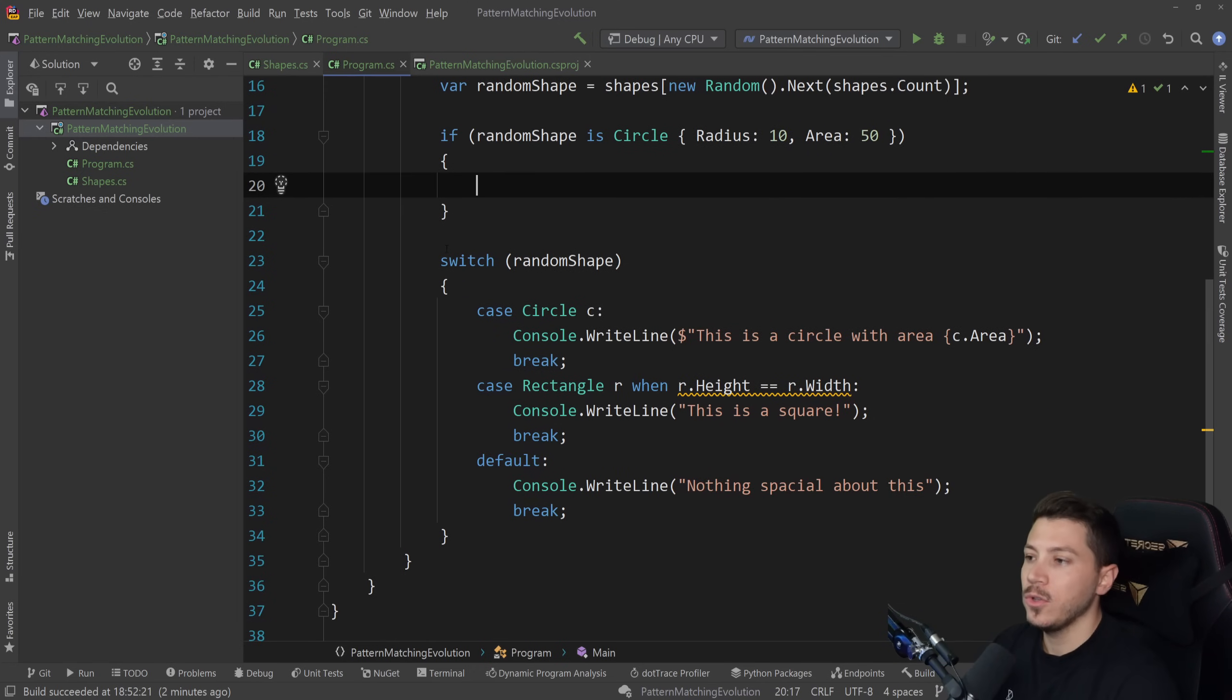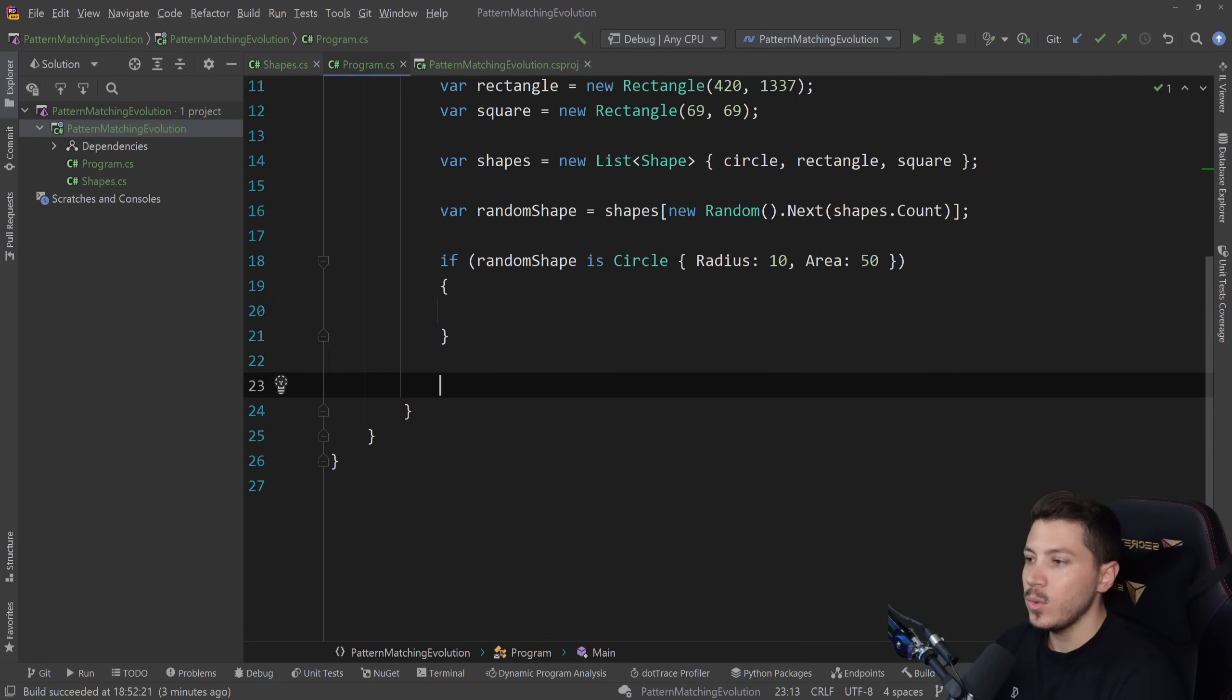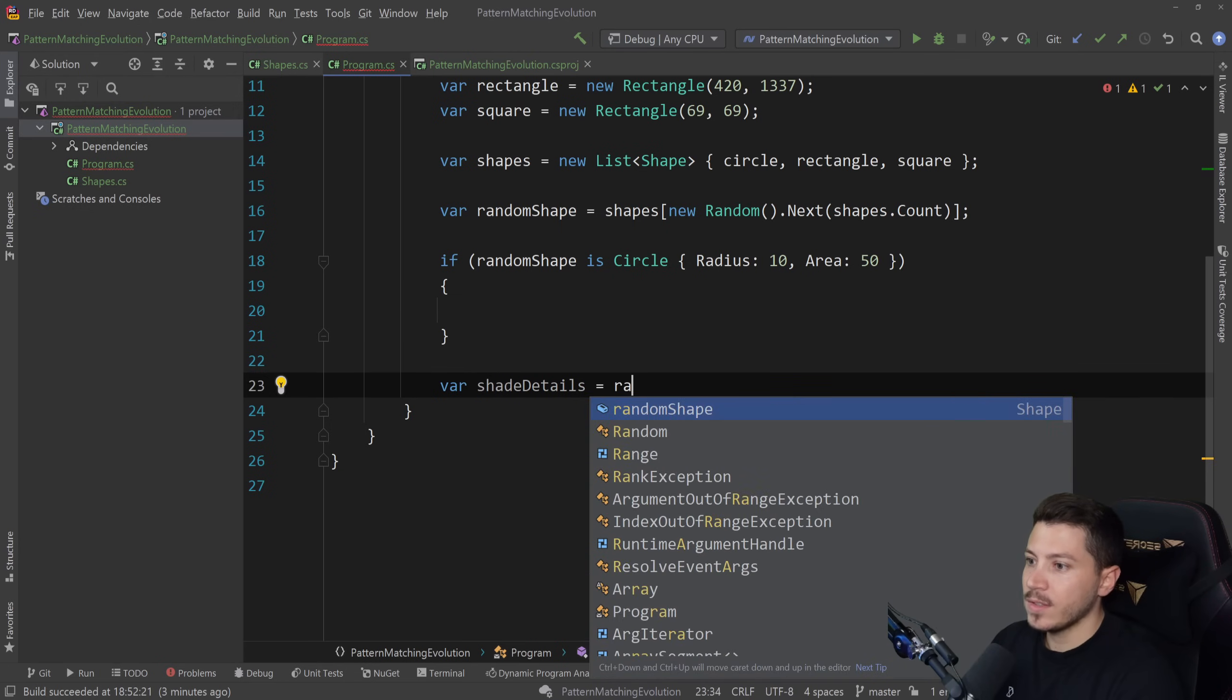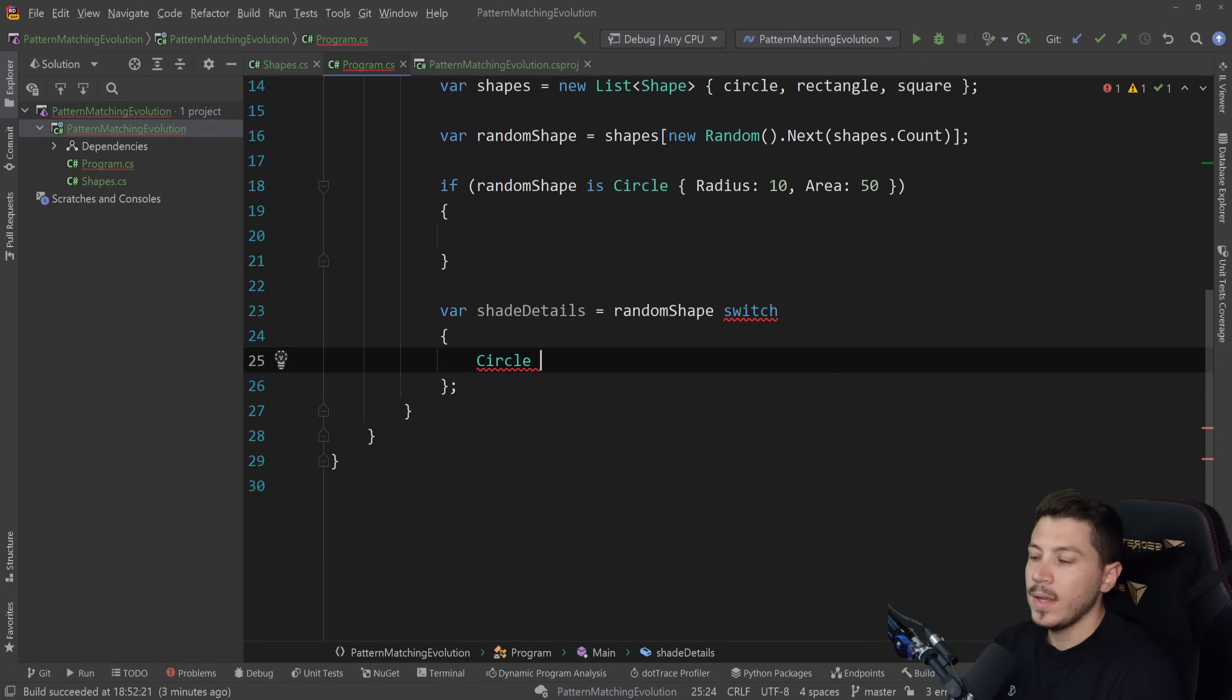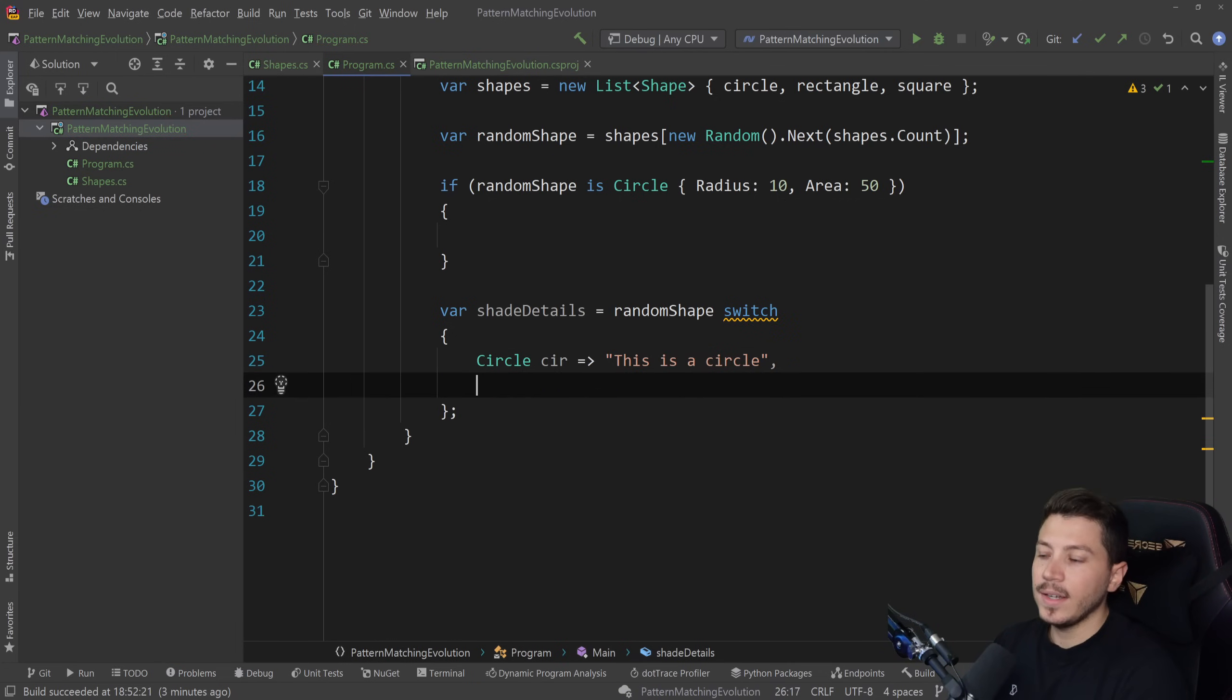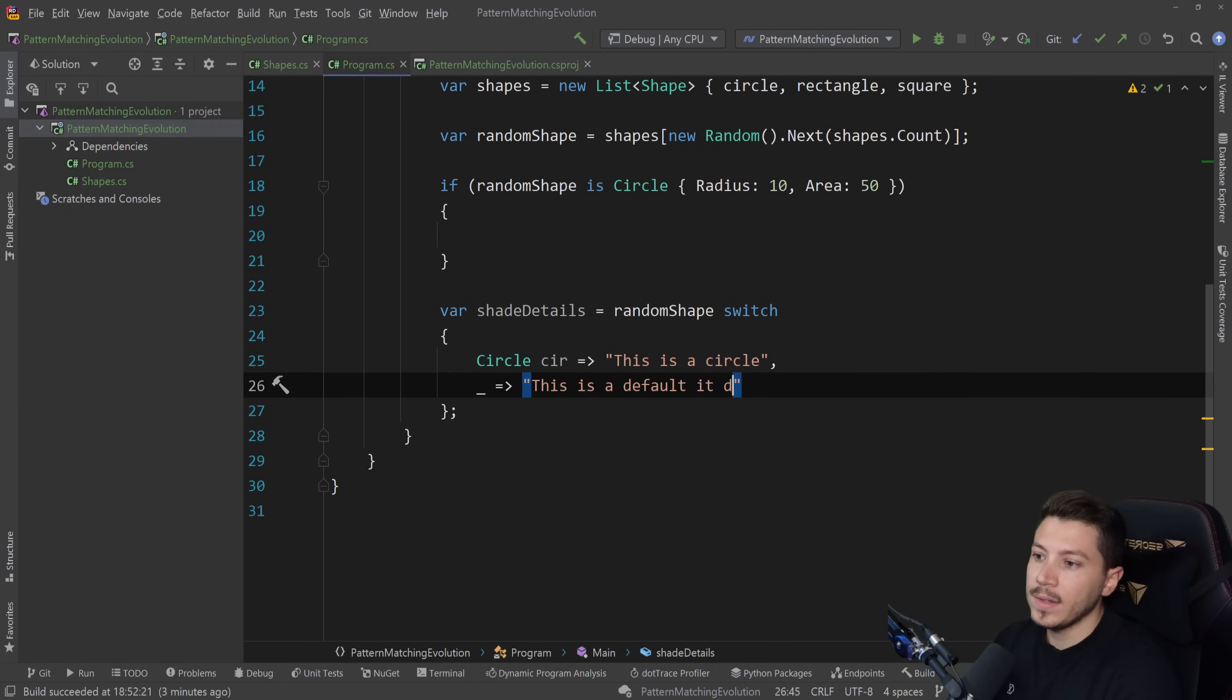Then I want to show you how switches change. Because this is great, but with C# 8, we got switch expressions, which is an awesome feature. So now what we can do, let's say we want to get some shape details out of that. So I'm going to say shape details equals, and I'm going to say random shape switch. And I'm going to go for a switch expression. So similar to before, if I want to match a circle, I can do circle. And if I want to use the actual circle object, then I can do this. And use it here and say this is a circle. So it can be as simple as that. And it's very good to always have the discard operator here to catch everything that doesn't match. It's basically your default.